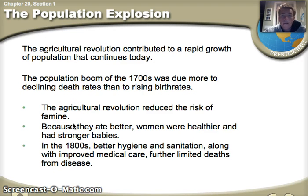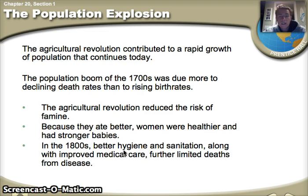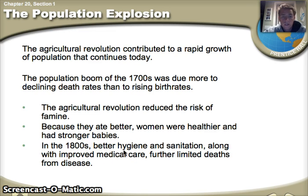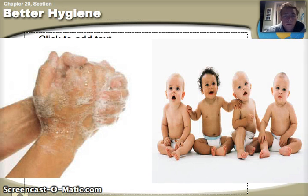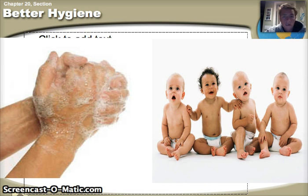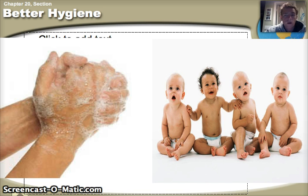People are eating better, women are healthier and having stronger babies. In the 1800s, hygiene is getting better, sanitation is getting better, and there are fewer deaths from disease. Even medical care is improving. For the first time, we're going to start seeing the practice of cleanliness — using soap, being aware of hygiene. And the cleaner people are, the higher the birth rates will rise, so we're going to see the population exploding during this time in the 1700s.